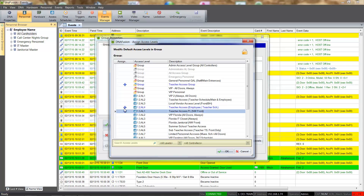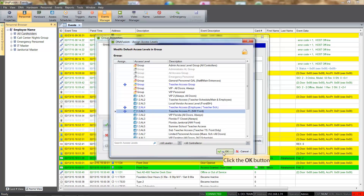The search box provides a way to narrow down the access level list, and results can also be limited to a specific controller as well as assigned and unassigned levels. Click the OK button to add the selected access levels to the personnel group.